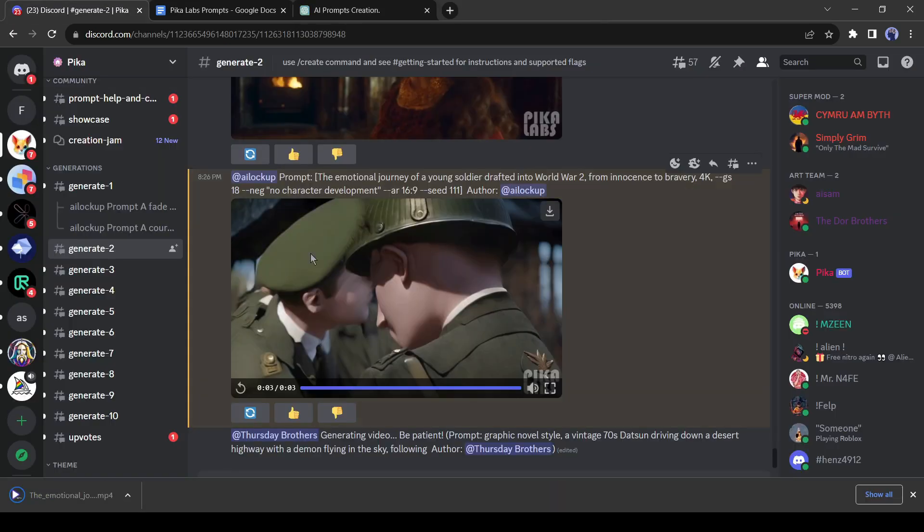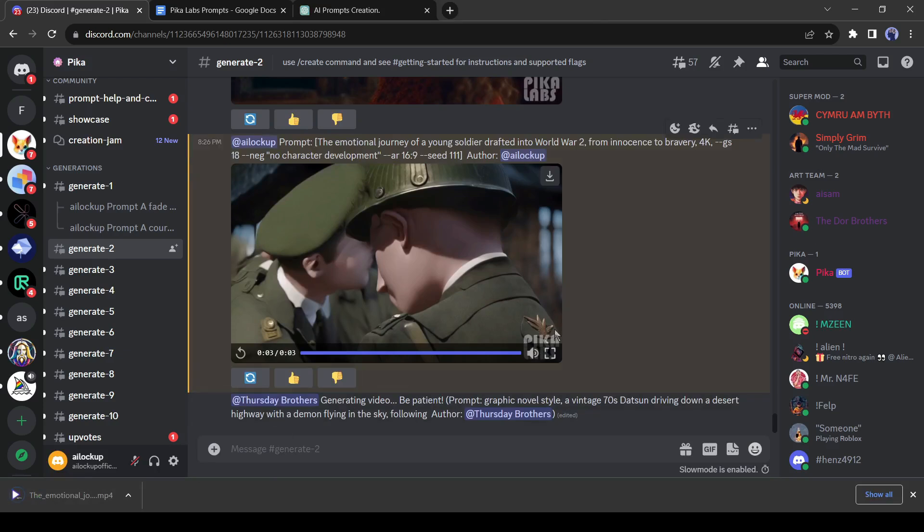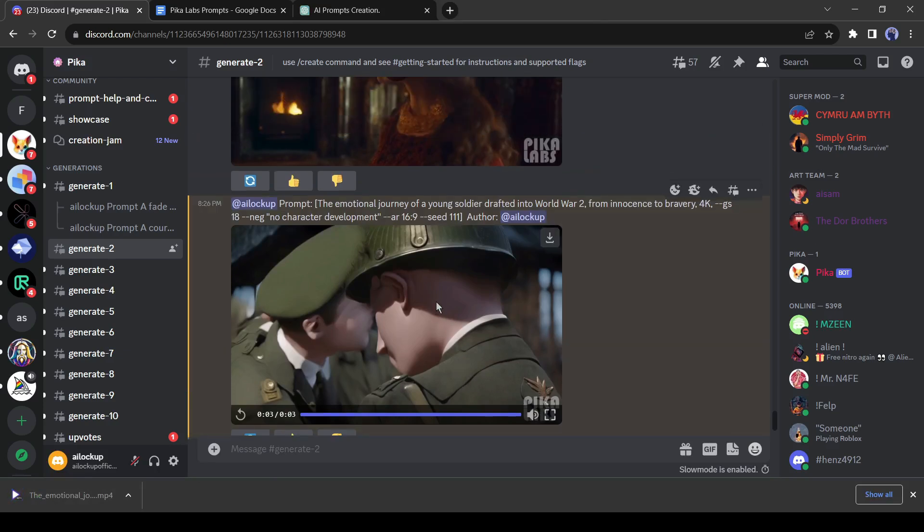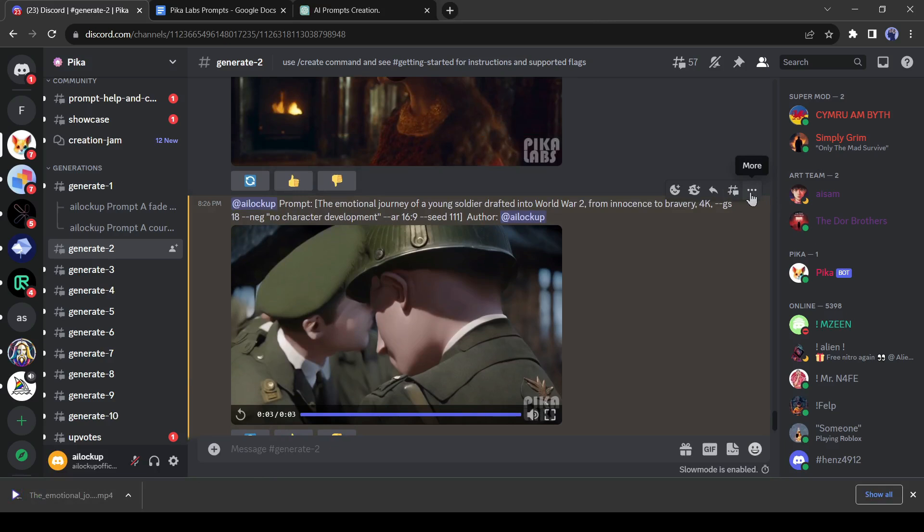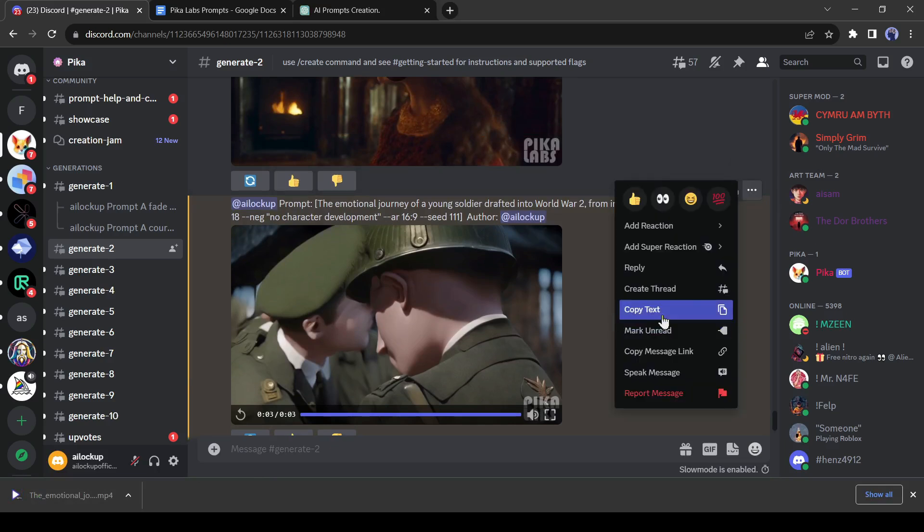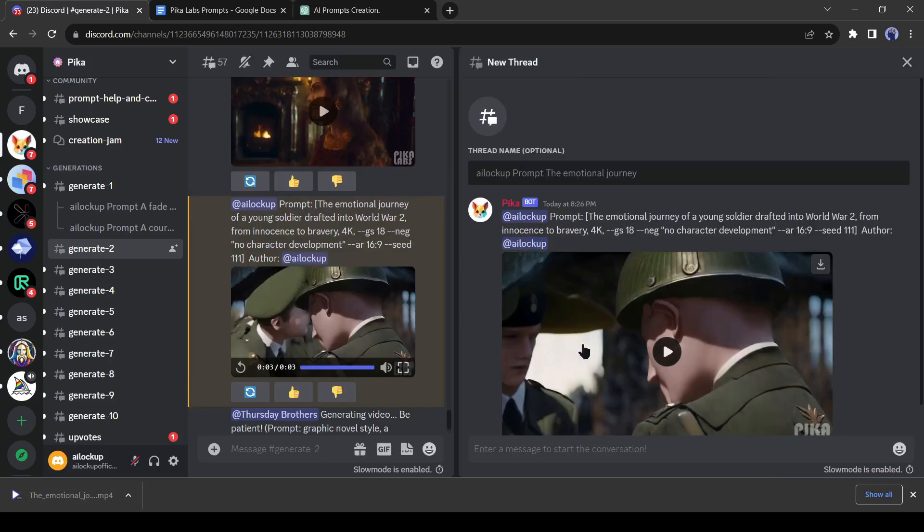But it's really annoying to generate a video in such a huge crowd. And the PicaLab bot doesn't allow adding in a custom server. But we can avoid the crowd by creating a thread. For creating a thread, click on the three-dot menu from here and then select create thread. You can notice a new thread has been created on the right side.